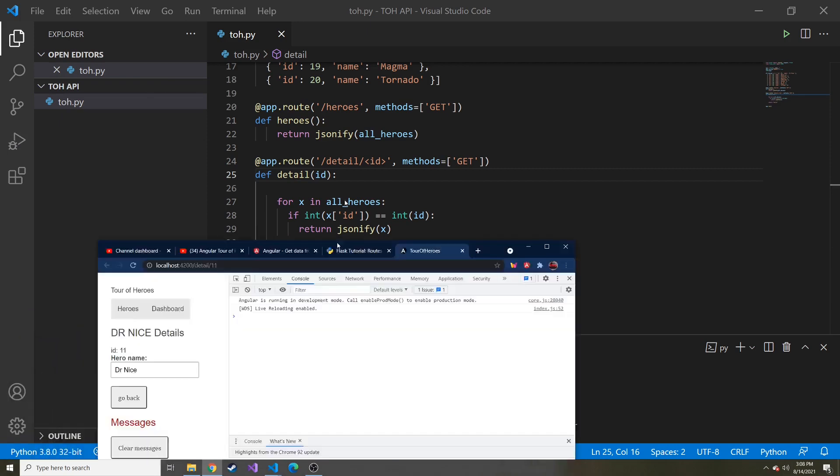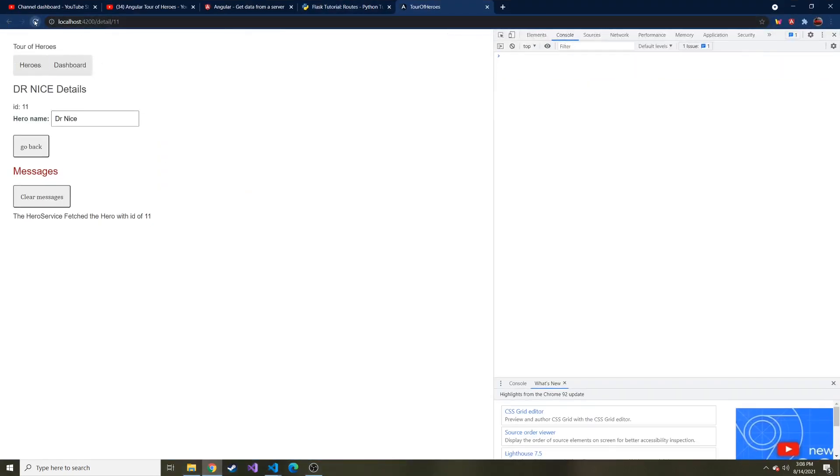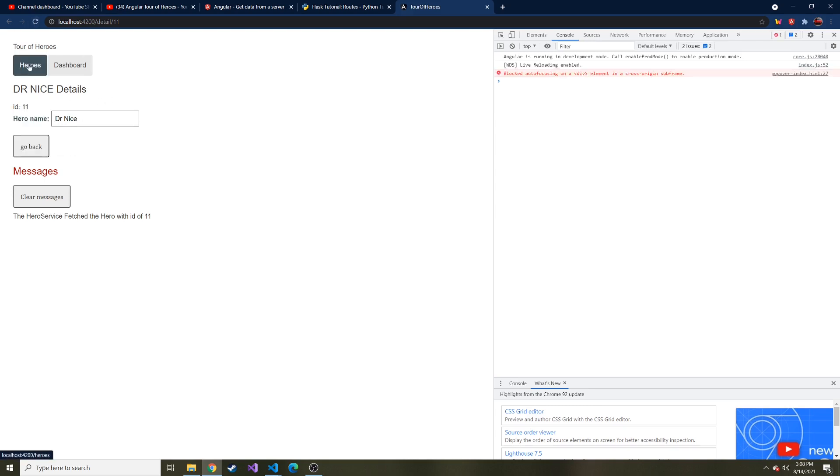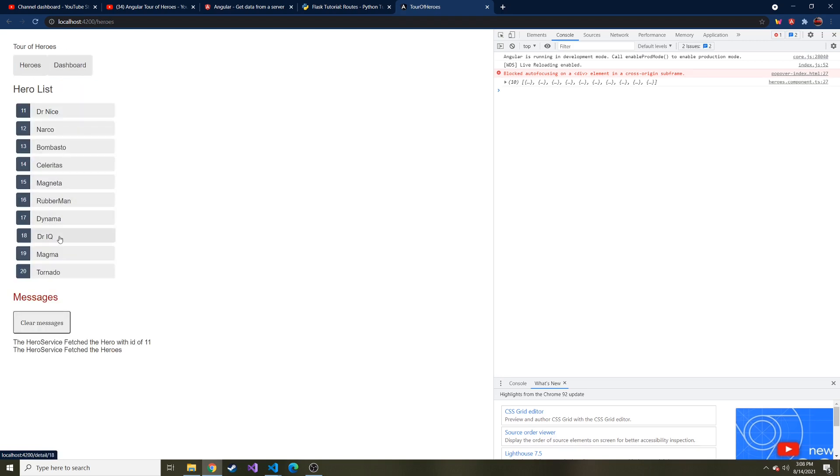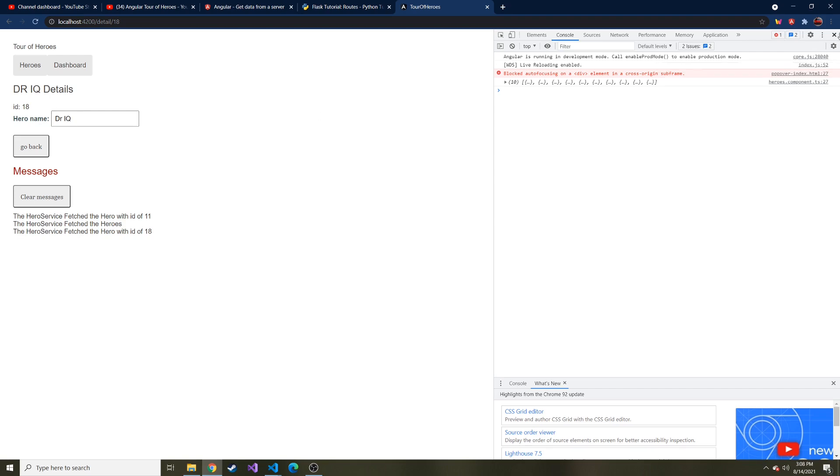So I have detail of 11. And if we refresh, it sees it gets that with Dr. Nice, which is the right hero. So let's go back to the heroes. And let's click on Dr. IQ here. The ID is 18, goes to the detail slash 18, and gets us the right stuff, I guess that we need about that hero.